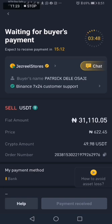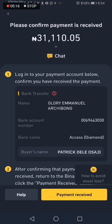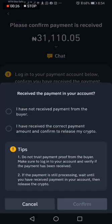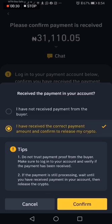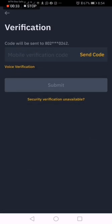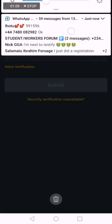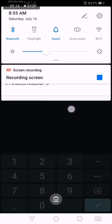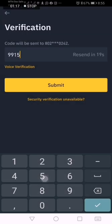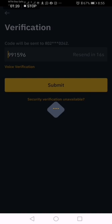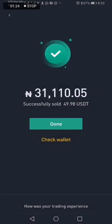If you haven't entered your account details, you need to do that here. Once you've selected your account, wait for the buyer to pay into that account. Please ensure you wait to actually receive that amount in your bank account before clicking anything. I have received the payment in my bank account and confirmed it. Now I click Payment Received and tick that button — it says I have received the correct payment. Click Send Code — they'll send you a verification code. I received the code and paste it in: 991596. Click Submit. Once you click Submit, the cryptocurrency is released. You have successfully received your 31,110 Naira in your bank account. Congratulations!